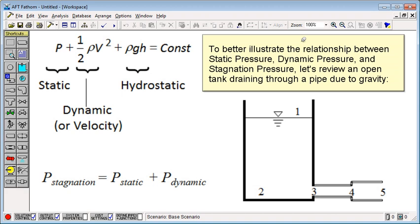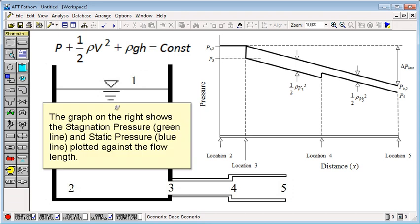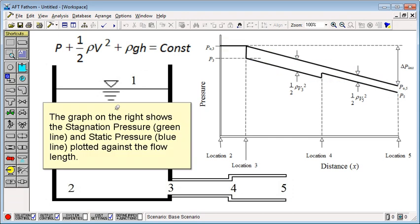To better illustrate the relationship between static pressure, dynamic pressure, and stagnation pressure, let's review an open tank draining through a pipe due to gravity. The graph on the right shows the stagnation pressure and static pressure plotted against the flow length.